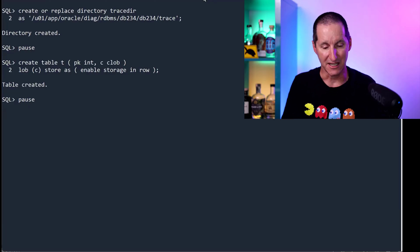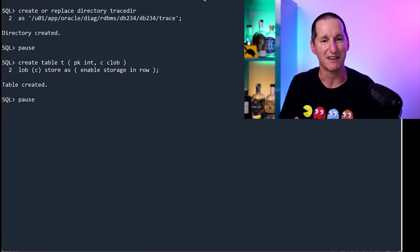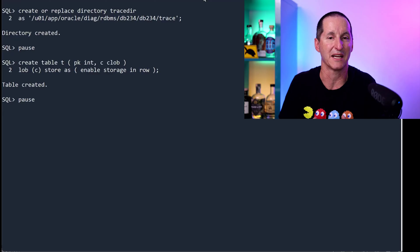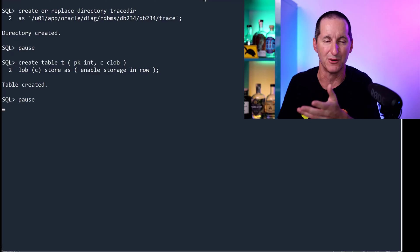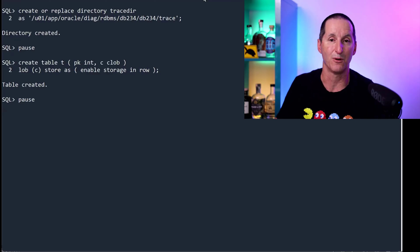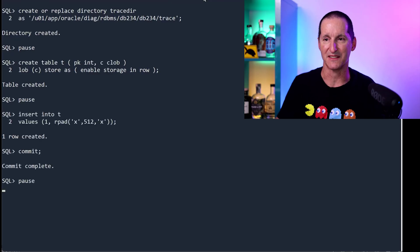And as we know, you can have a certain amount of bytes in line in a lob before the database, even if you nominate enable storage in row, will force it out anyway. And we can demonstrate that.